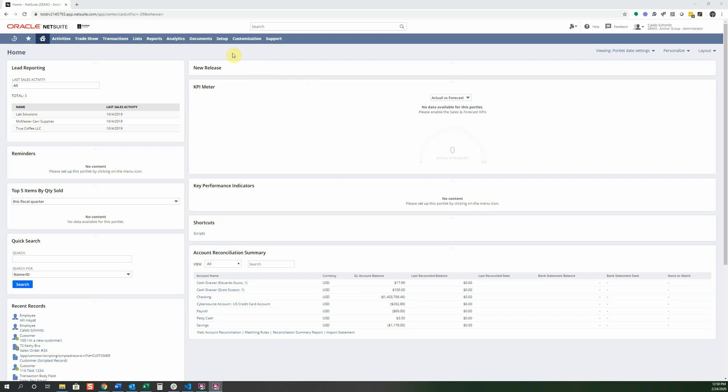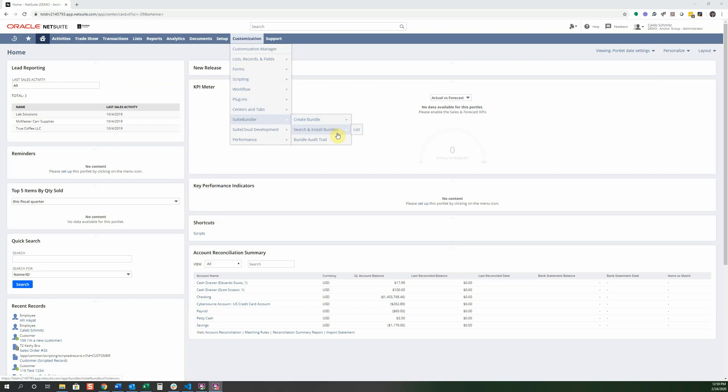First of all we're going to go into customization and suite bundler and here are the three parts that we're going to talk about. So creating a bundle, search and install bundles, and bundle audit trail. In this lesson we're not really going to go into creating a bundle but I want you to know what it is.